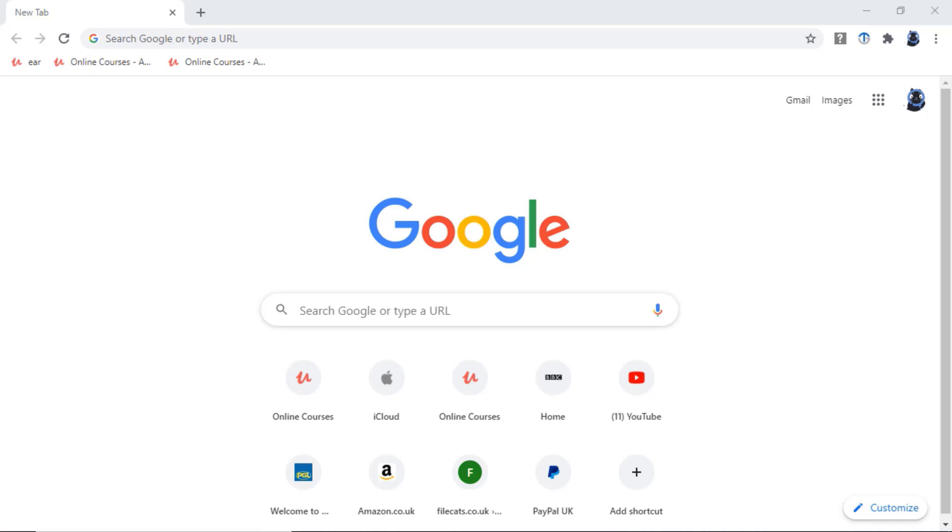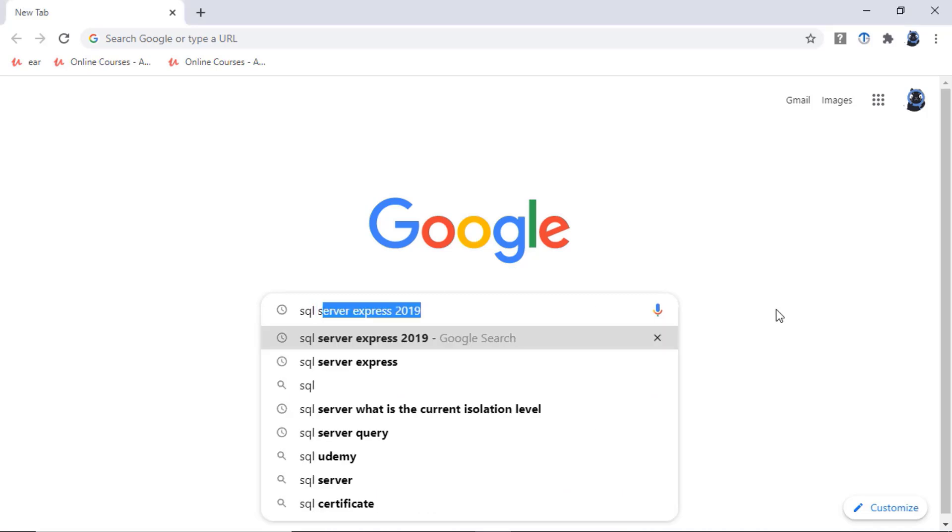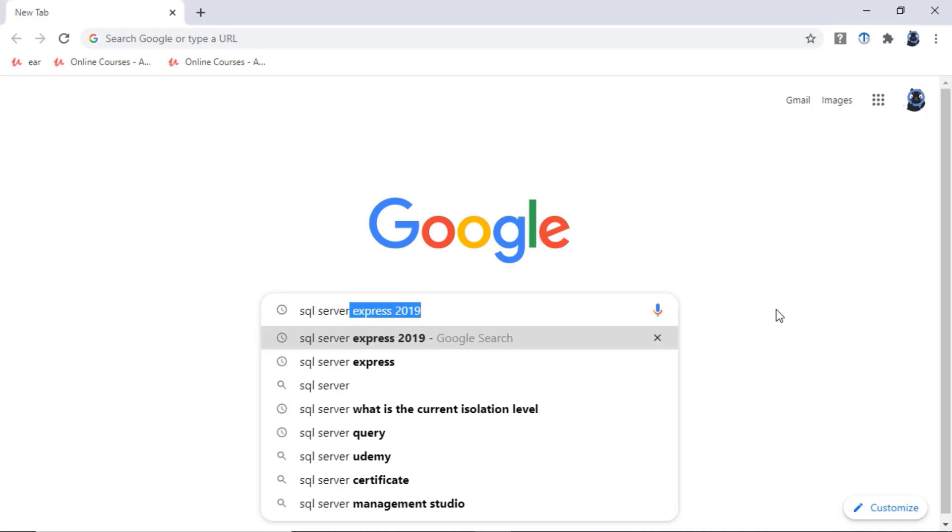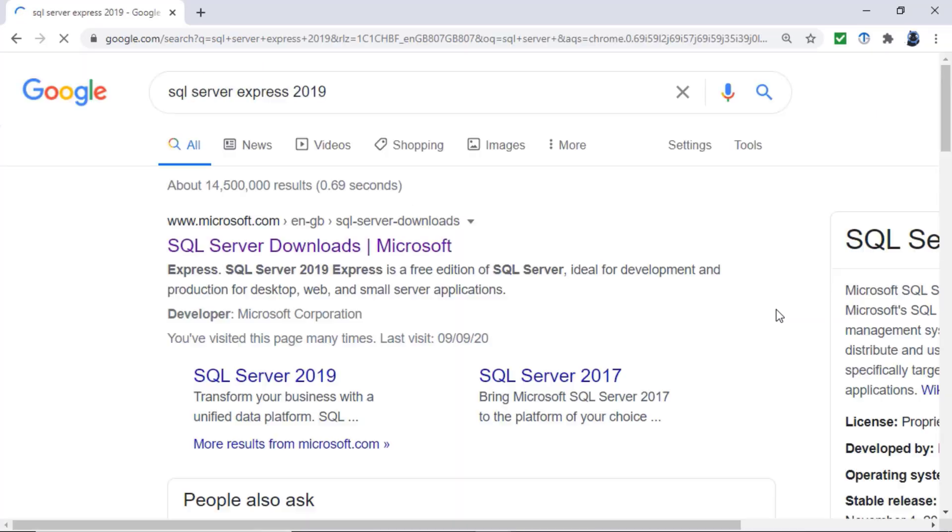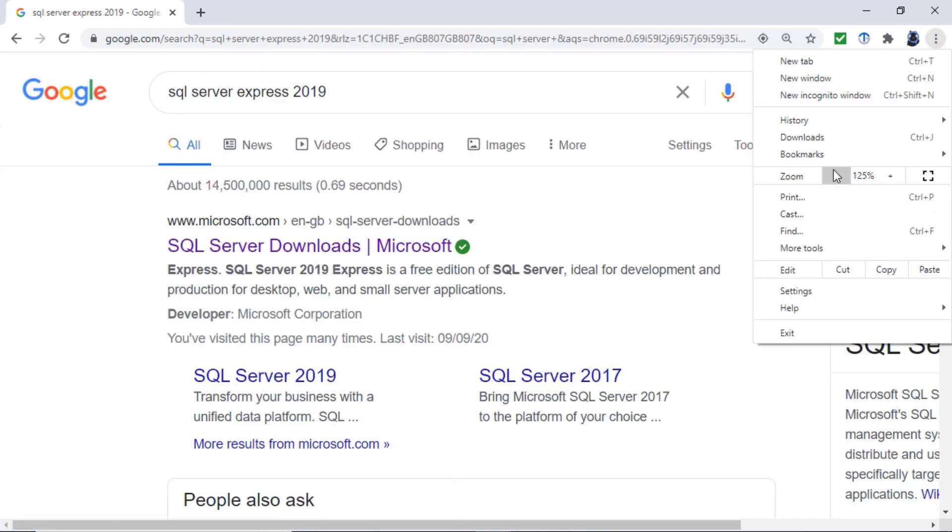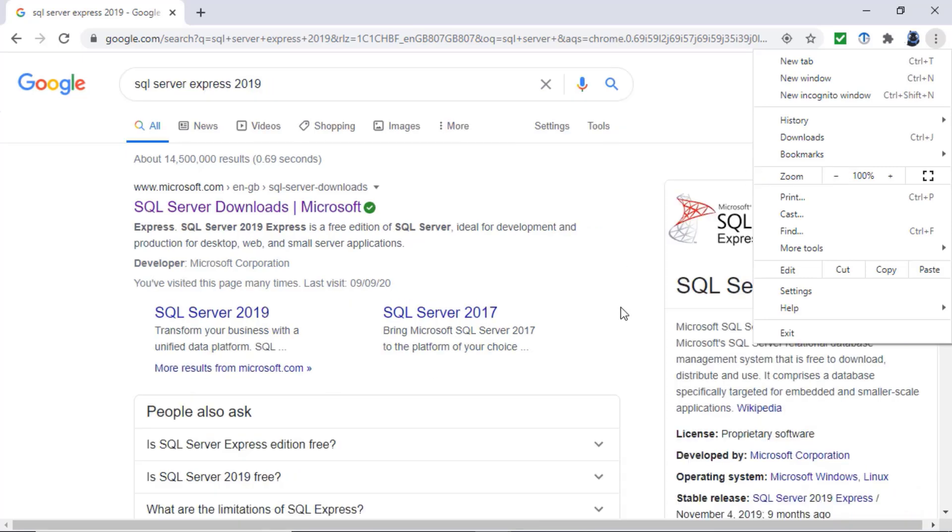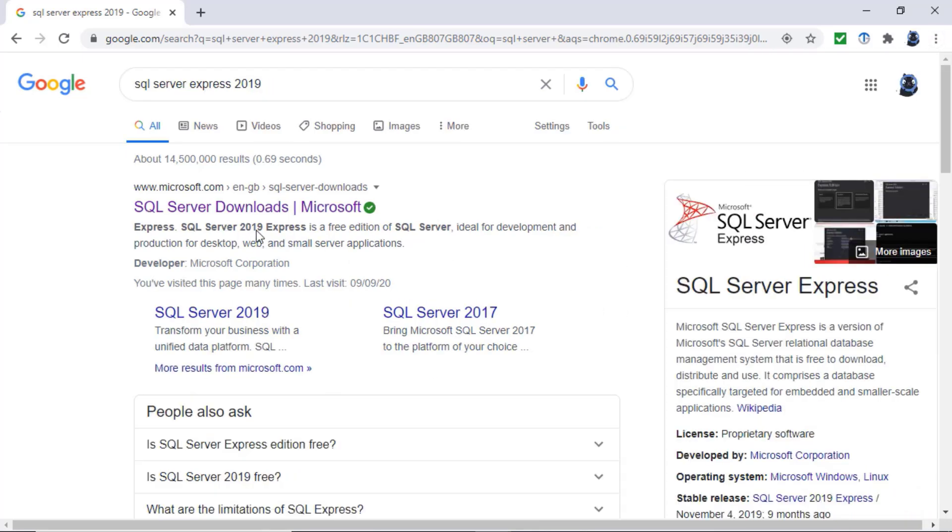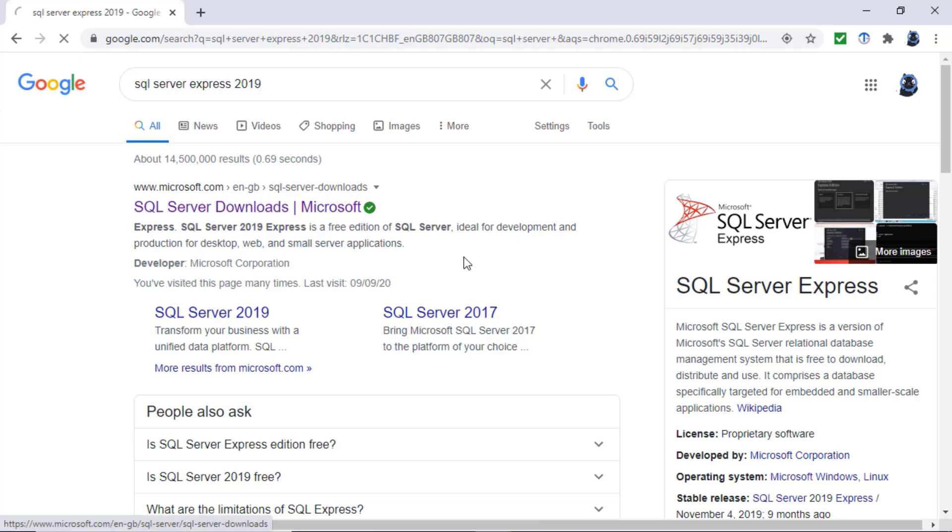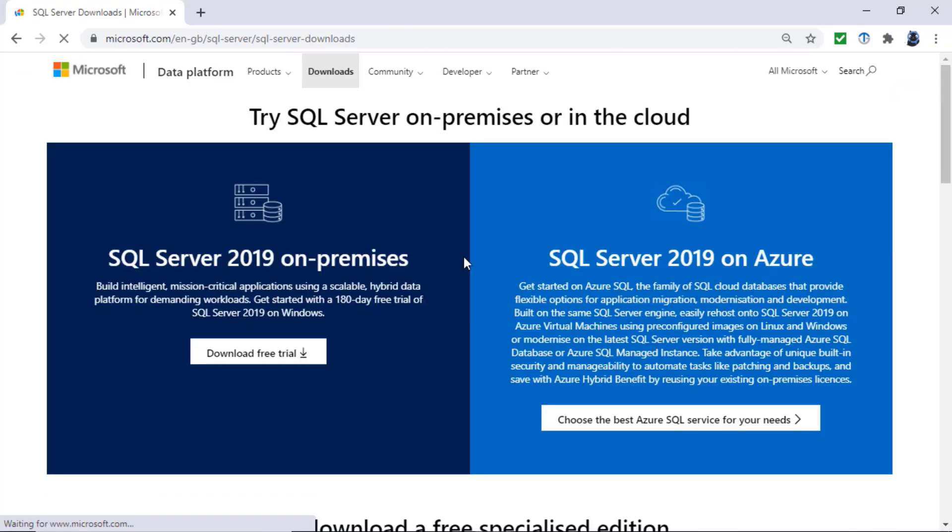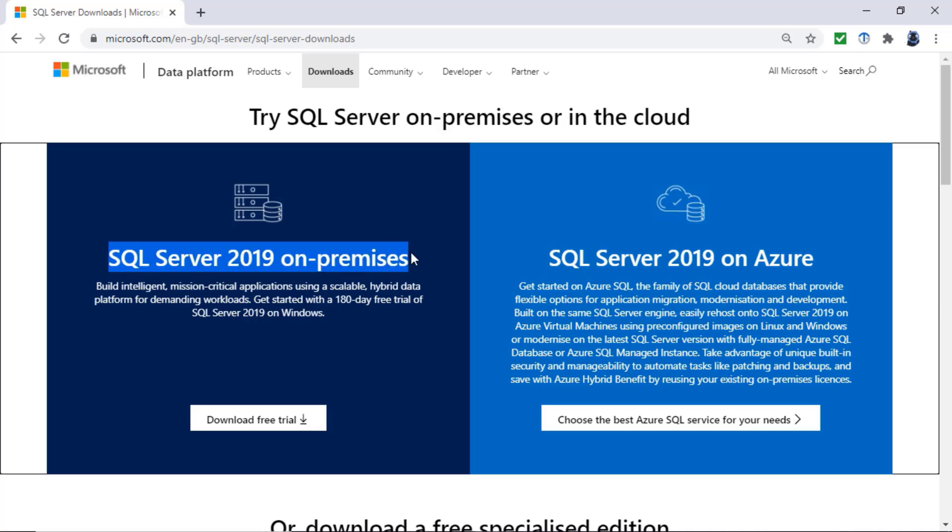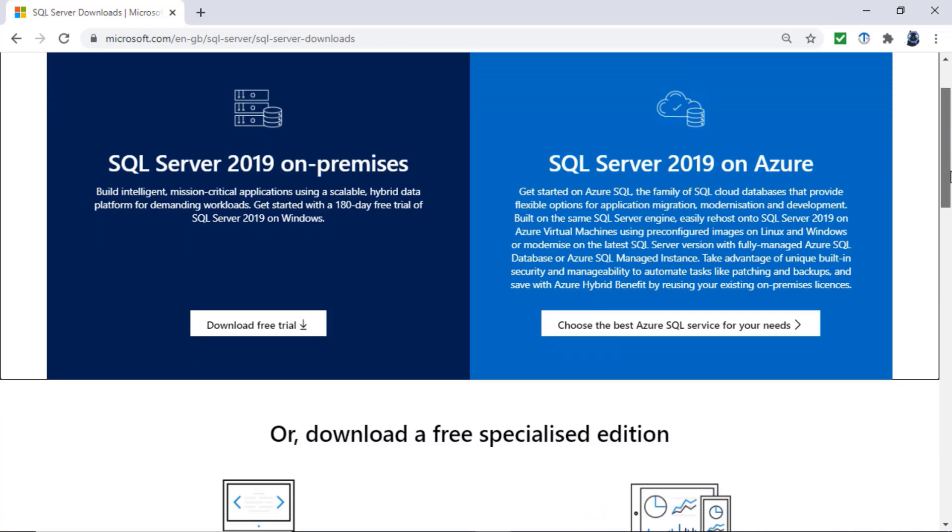The easiest way is just to type it in: SQL Server Express 2019. The first thing we've got is from Microsoft and I would recommend downloading it from a Microsoft address, then you know you're not getting anything additional. Now it starts off by saying we can download it on premises - that just means on your computer or on a server. The alternative is in the cloud, that's Azure, Microsoft's cloud product.